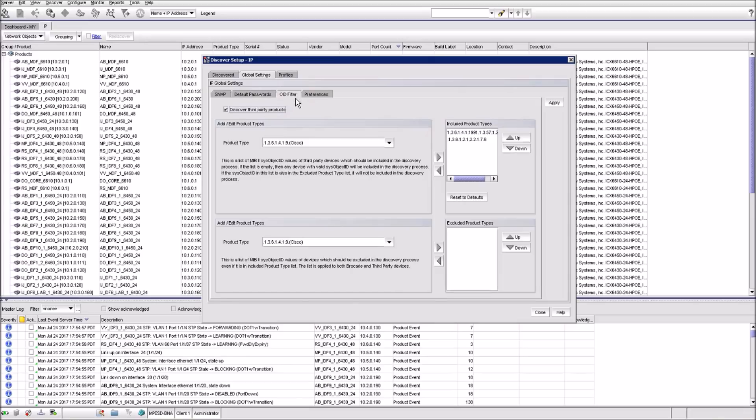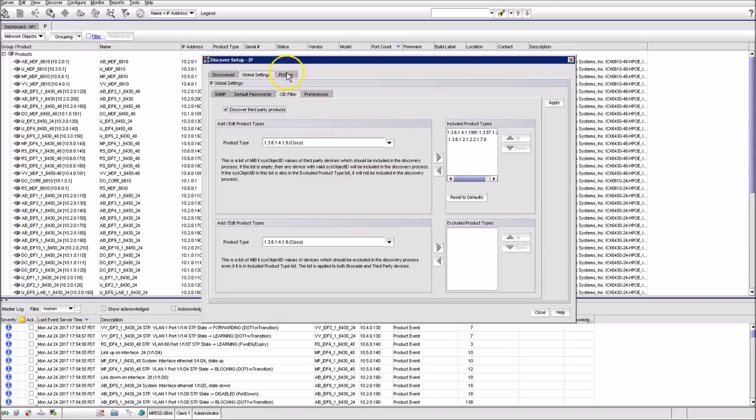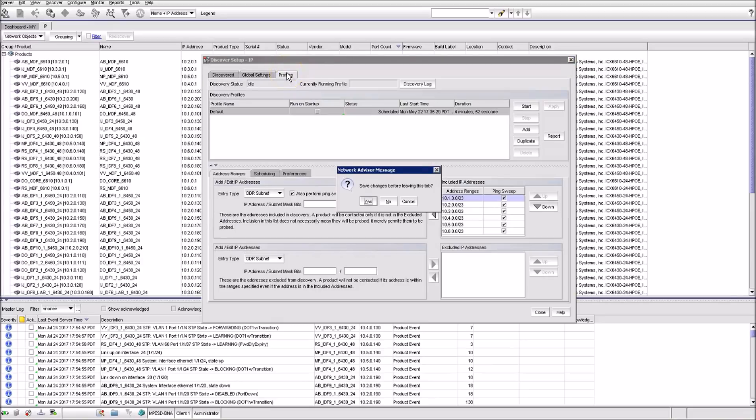If you have any network products other than Brocade, you can enable their discovery under the OID filter tab. Now the most important settings lay under the Profiles tab.